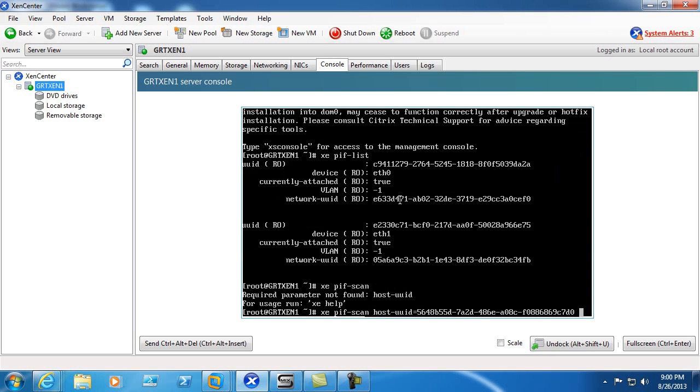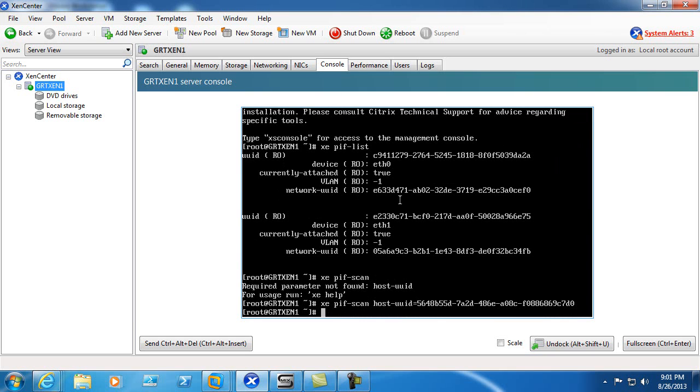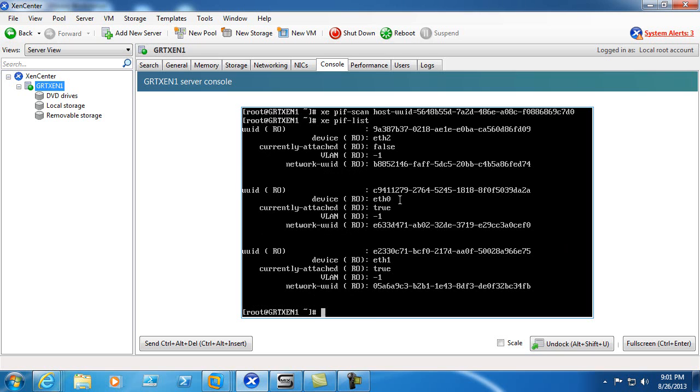And it's asking for the host ID. In this case we only have one host in this pool. So we'll go ahead and run that XEPIF-List.